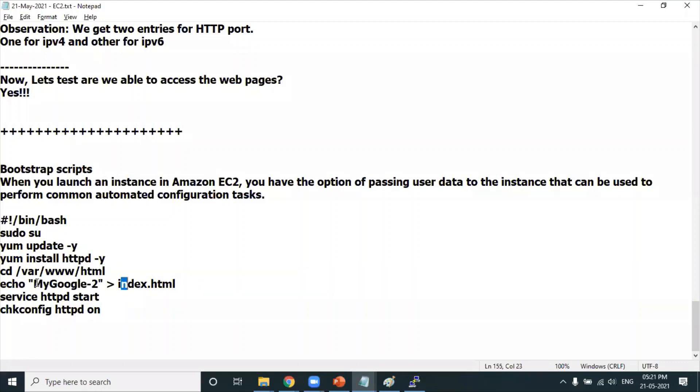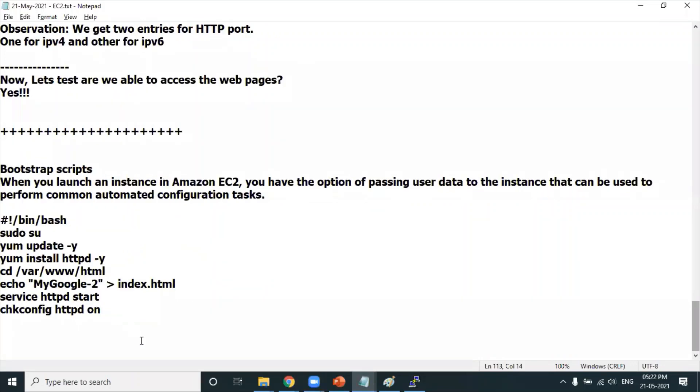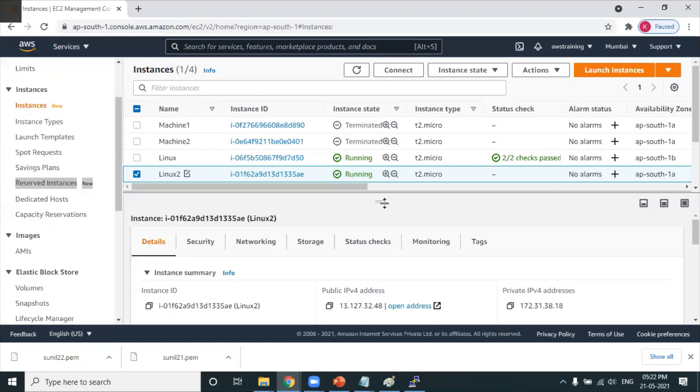Intentionally, I'm writing content called mygoogle-2. Last time I used just mygoogle. I'm writing different content just to experience the difference. It will be running, but you need to give a couple of minutes for the commands to execute in the background so this machine gets automatically converted into a web server. Bootstrap scripts are nothing but set of commands that get executed automatically whenever a machine gets launched.